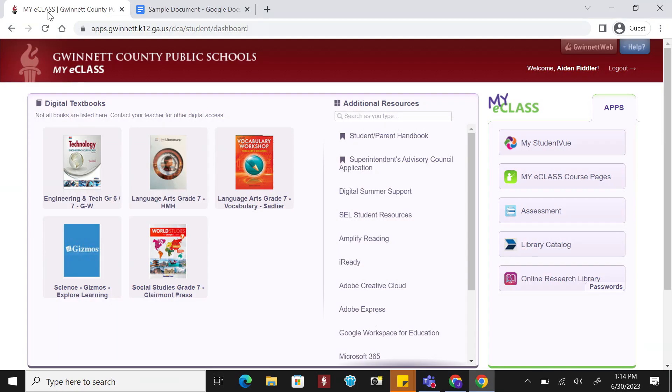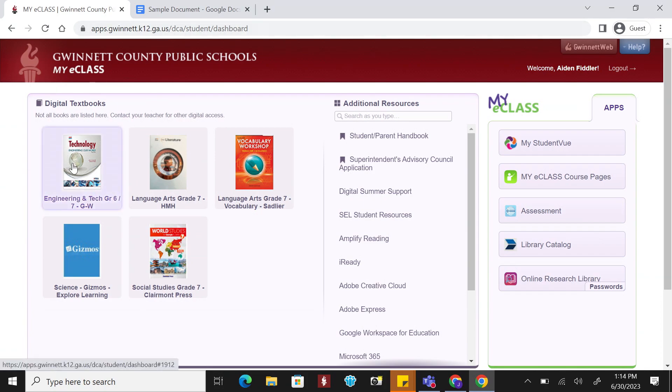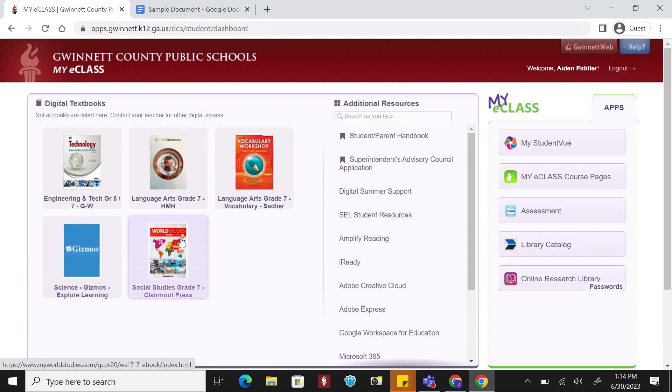These artifacts can be used to show your understanding of different concepts in a new and exciting way. Once you are logged into the Student Portal, you will find a lot of resources here such as digital textbooks and various apps including My eClass course pages and the online research library.